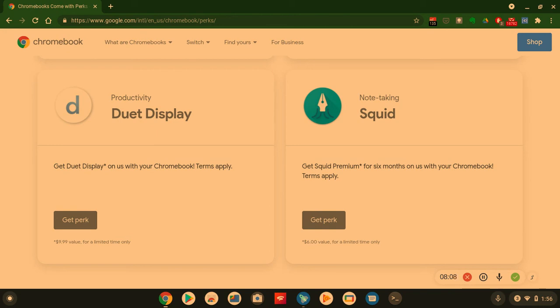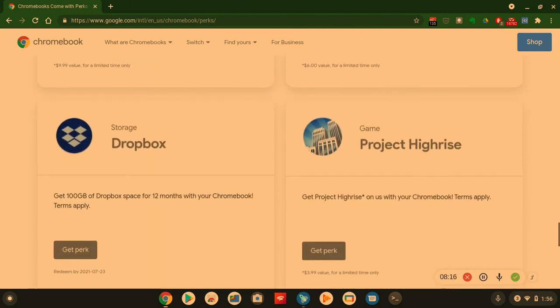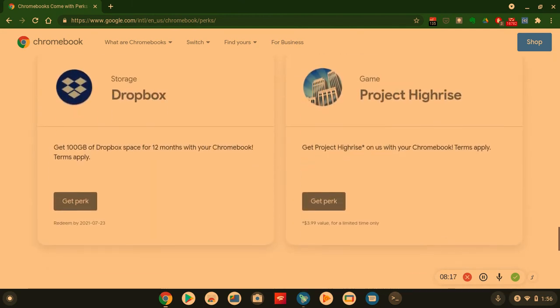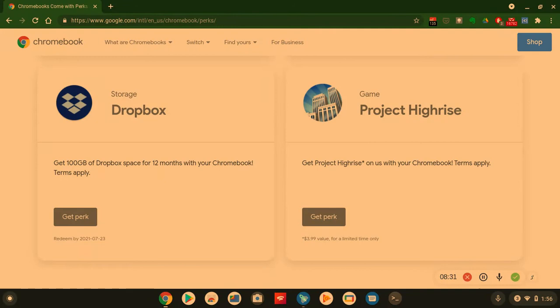Get the Squid Premium for six months, a $6 value. Wow, we got more. Dropbox. Here we go - an additional 100 gigs of Dropbox cloud storage for 12 months on your Chromebook. Everybody know about Dropbox. If you do not know about Dropbox, click on that perk, Google Dropbox, or look it up on the Play Store, Apple App Store. I even think it's on the Galaxy App Store. So just look it up on your app store.